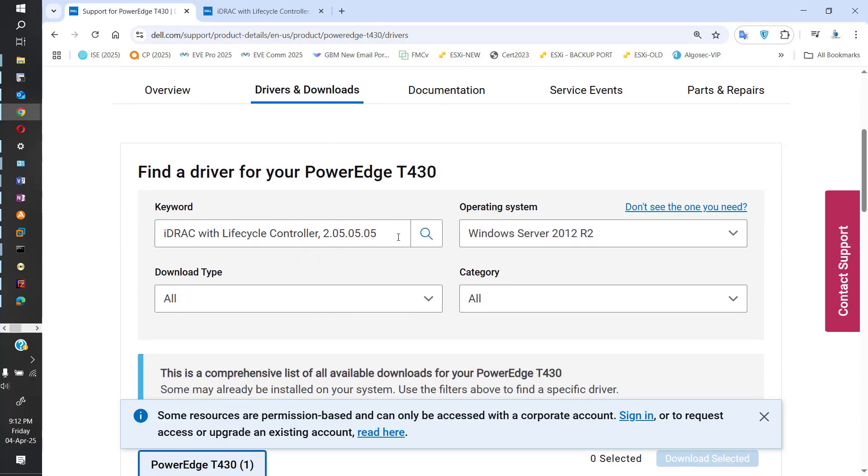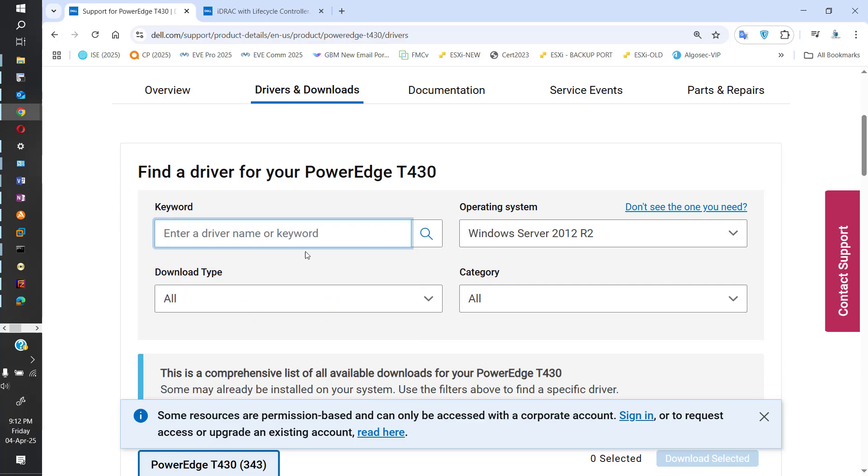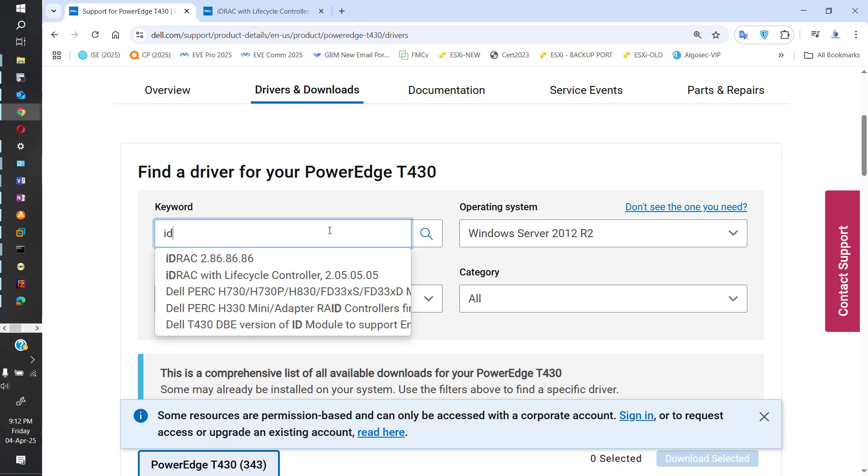Now here you can see you can search by keywords and whatever operating system is running on your system. But regardless of the operating system, I think iDRAC is the same. I'm not a systems guy but I believe it's the same.